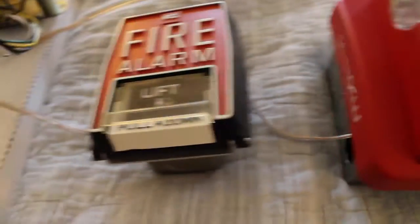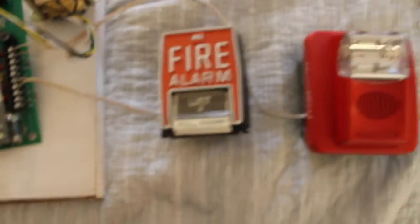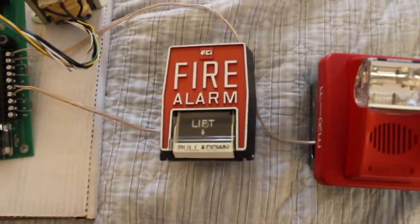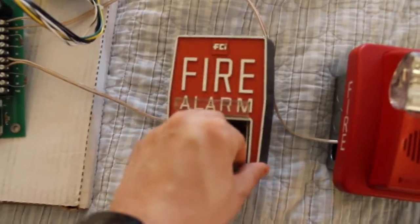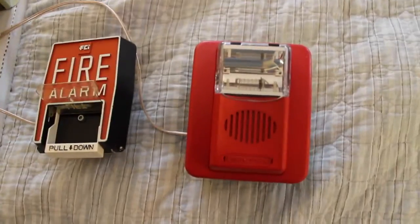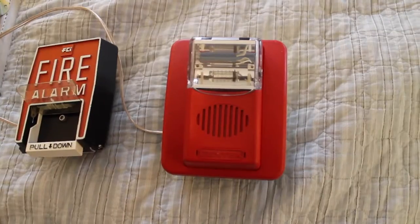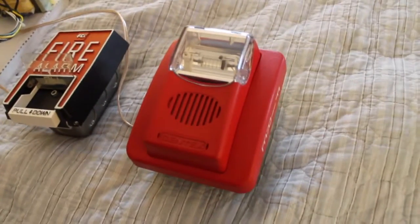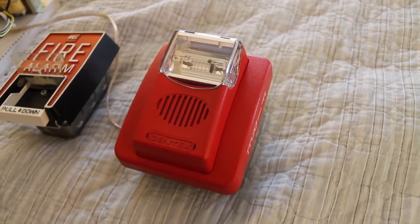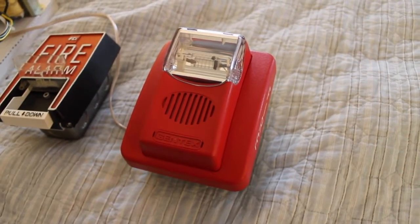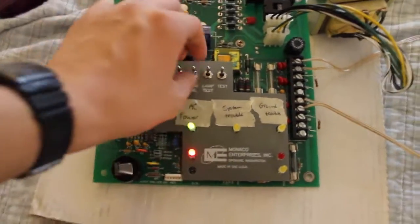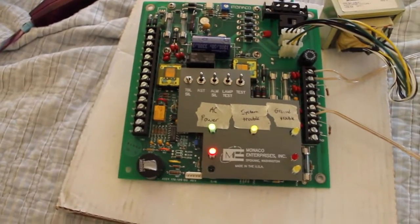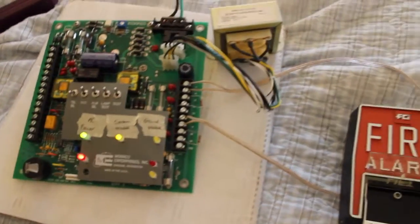Now, without further ado, let's get on with the test. In 5, 4, 3, 2, 1. Let's lift and pull. That's the alarm. And this is going. All right. Let's silence that before my whole neighborhood goes nuts. That wasn't nice, but still.